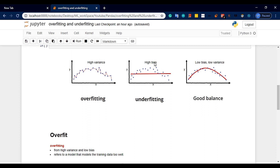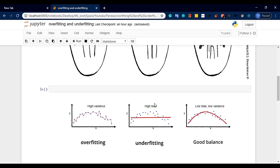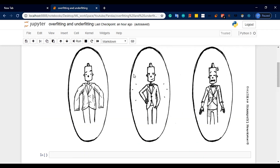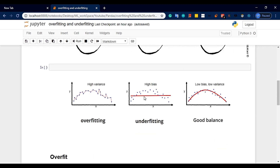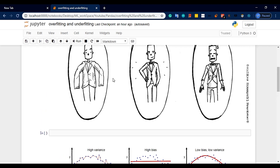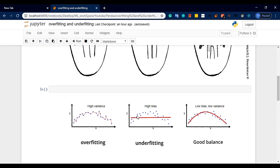If you have high bias and high variance, the concept of underfit — you can explain the example. This picture is the example. Underfit is the same. If you look at this, you can see the data points and the line cases.